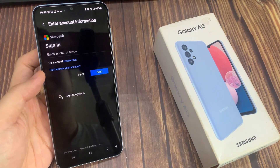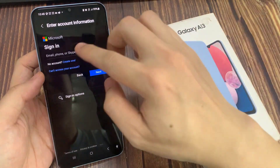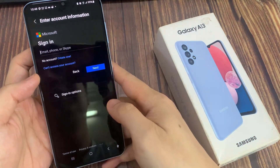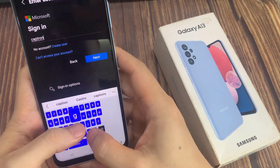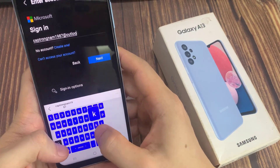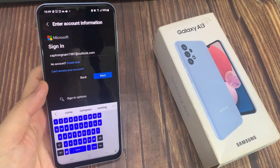And then we're going to put in your email address, phone, or Skype ID. I'm going to put in my email address. So we're going to tap on Next.